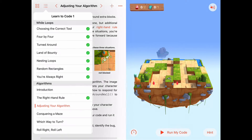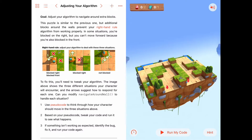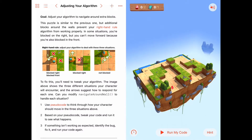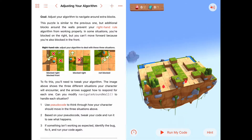Today we're working on the second activity in the algorithms chapter called 'Adjusting Your Algorithm.' The goal is to adjust your algorithm to navigate around extra blocks. They've taken the algorithm we were using before — the right-hand rule — and we're going to test it on some more complicated walls to see if Byte can make his way around them.